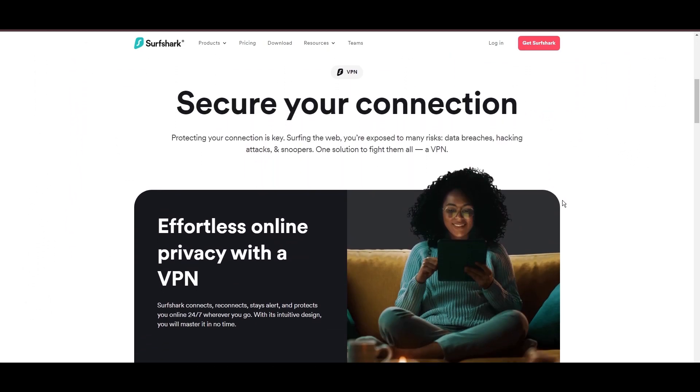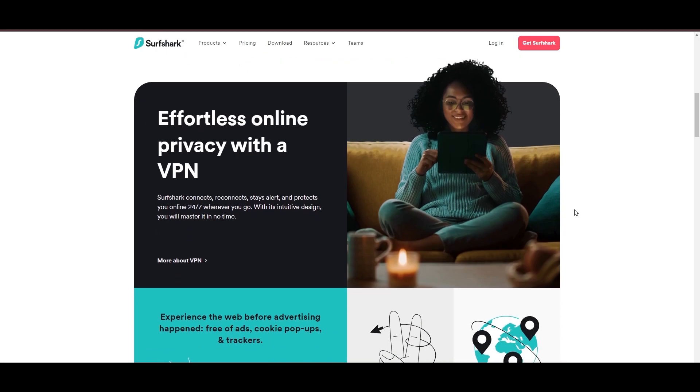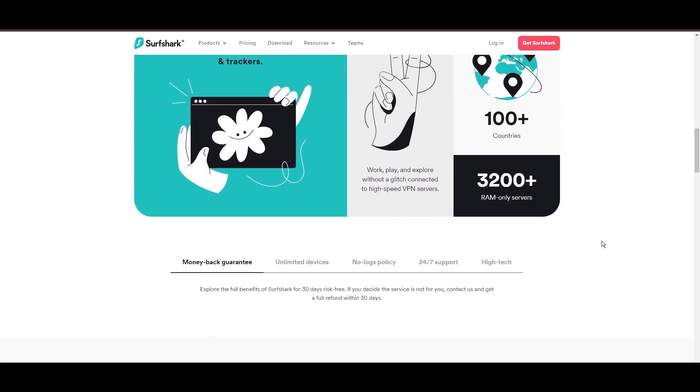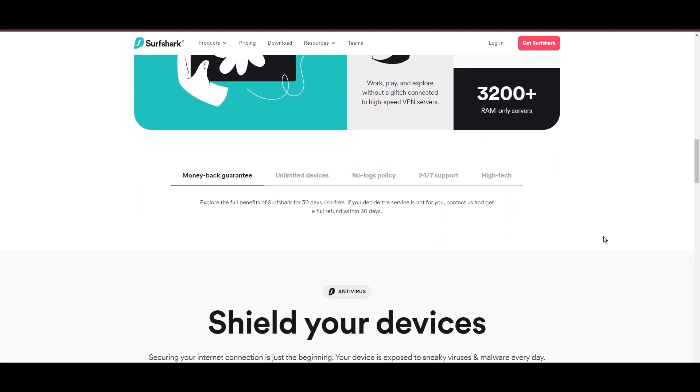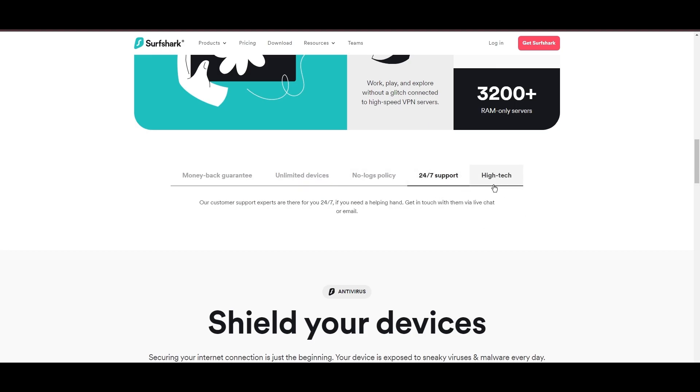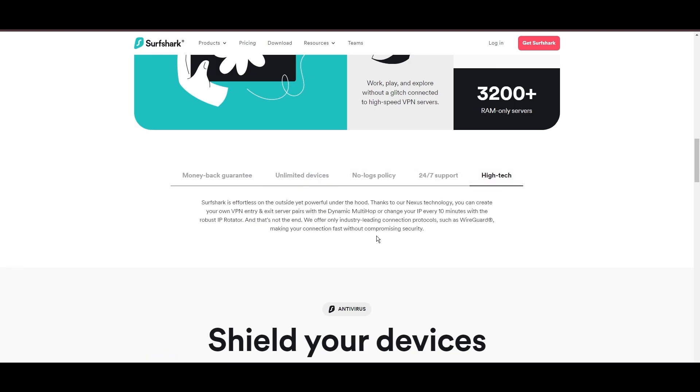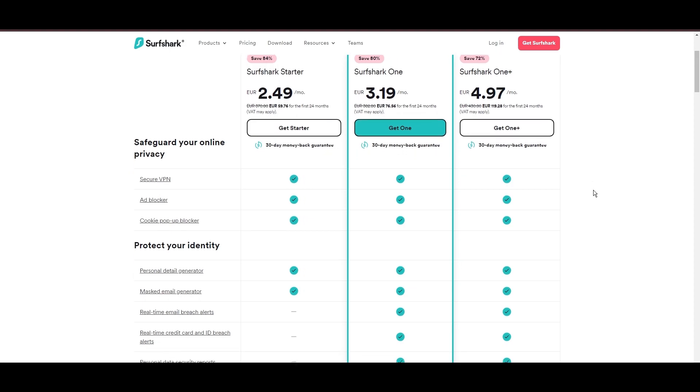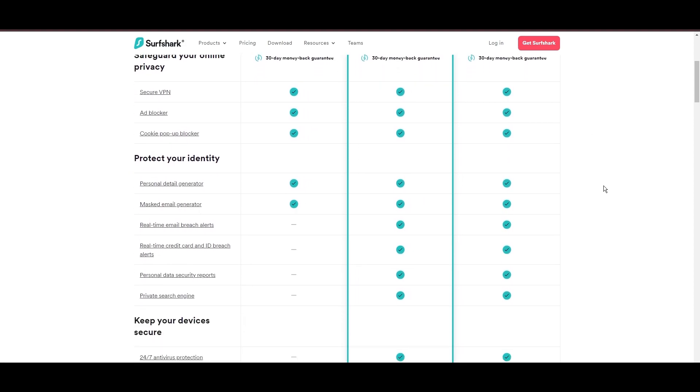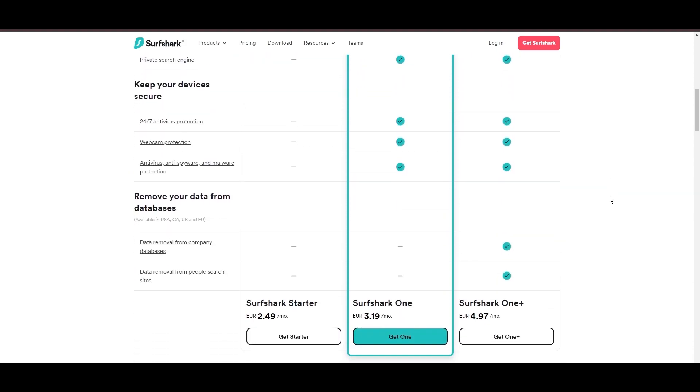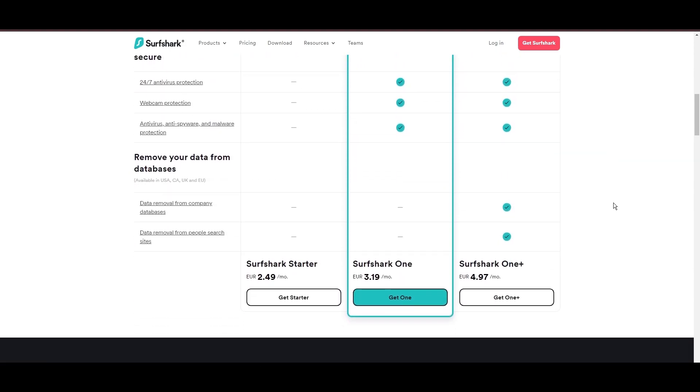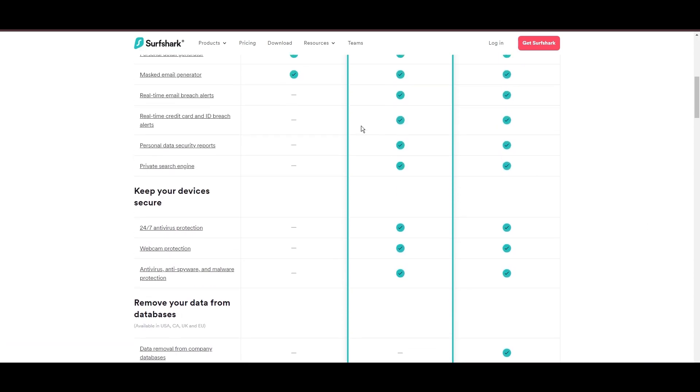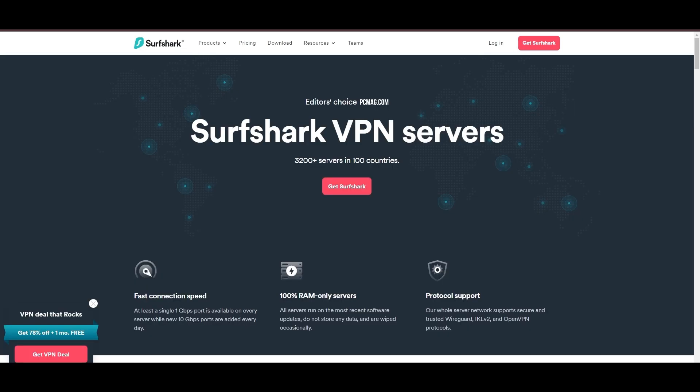Surfshark emerges as a prime VPN choice for users in Singapore and beyond, notably for its unlimited simultaneous device connections. Based in the Netherlands, Surfshark boasts an impressive array of 3,200 servers across 100 countries, ensuring unrestricted access within Singapore to streaming services and online content globally. Surfshark's affordability is eye-catching, offering advanced VPN services starting at just $2.49 monthly, complemented by a risk-free trial period, allowing full service evaluation without financial commitment.